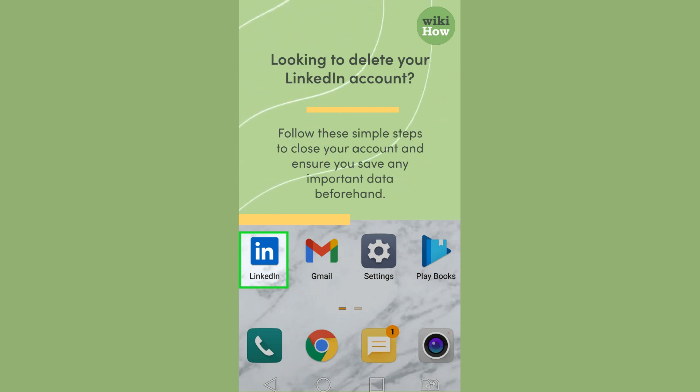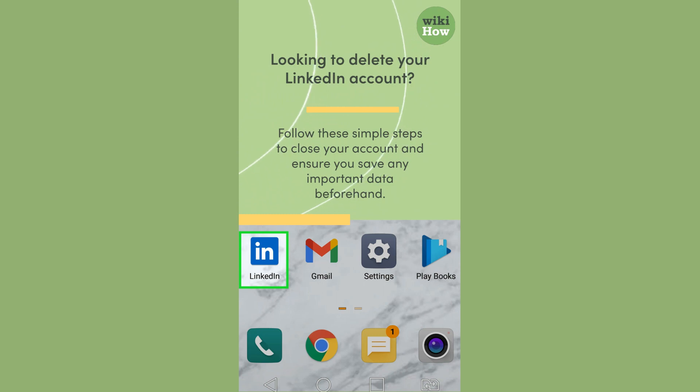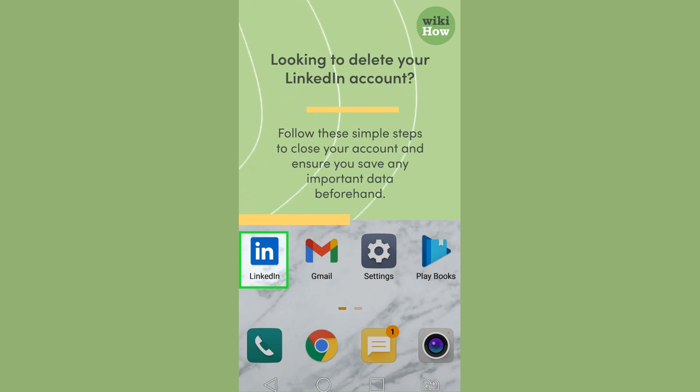Looking to delete your LinkedIn account? Follow these simple steps to close your account and ensure you save any important data beforehand.